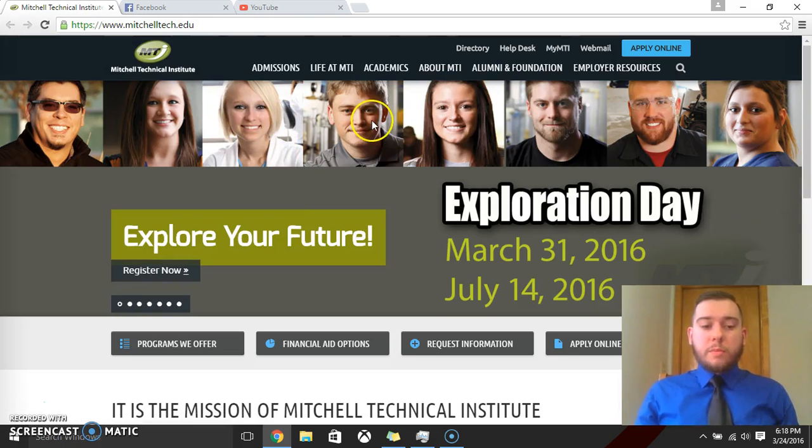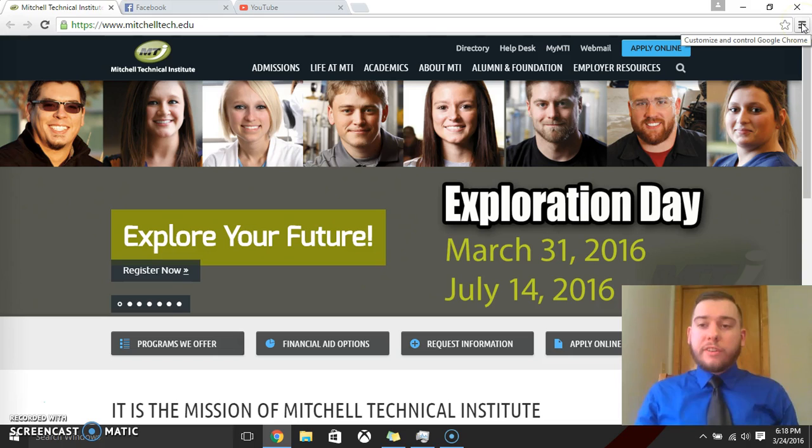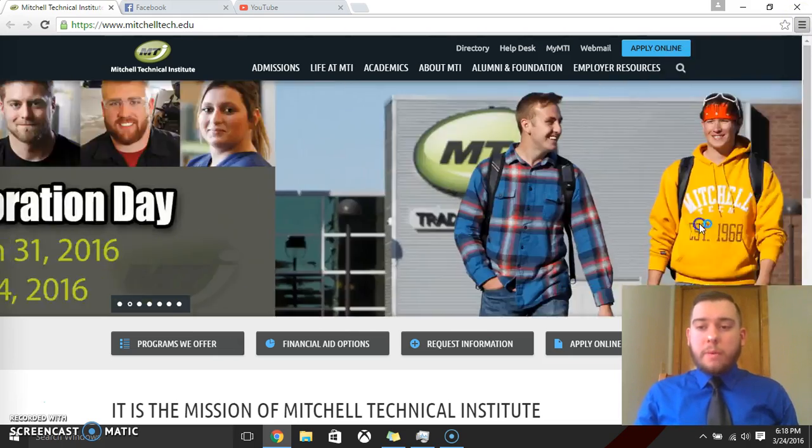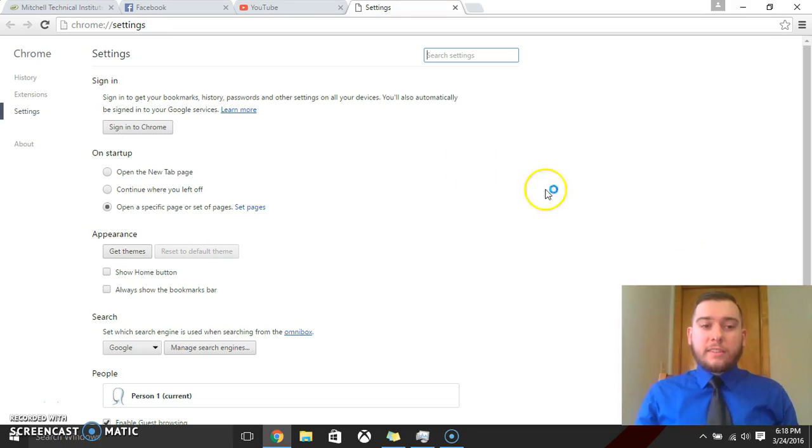Once that opens, we're going to go back over here to where we did the first time with the customize button, and then we go back into settings.